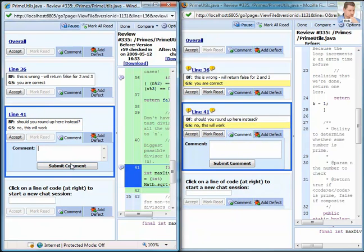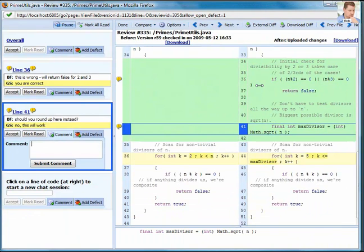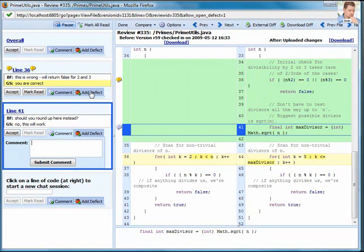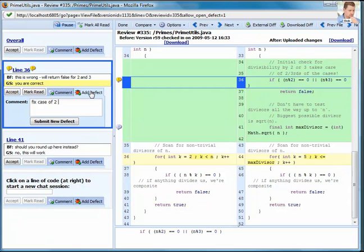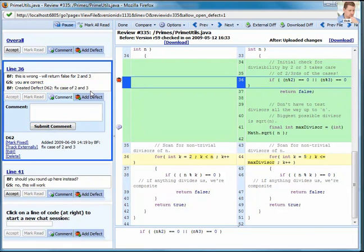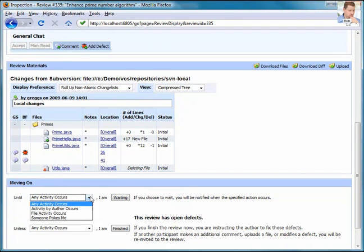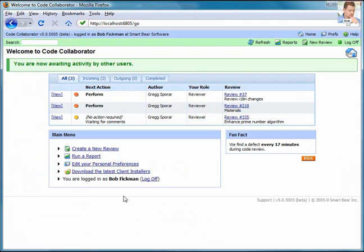I'll close my window and switch back over to Bob's view. He will add a defect so that CodeCollaborator can help us track this problem that has been found in the code. Bob closes the window that's displaying the file, and then he can indicate that he is waiting until a new version of the file is uploaded and then he will return to the review.